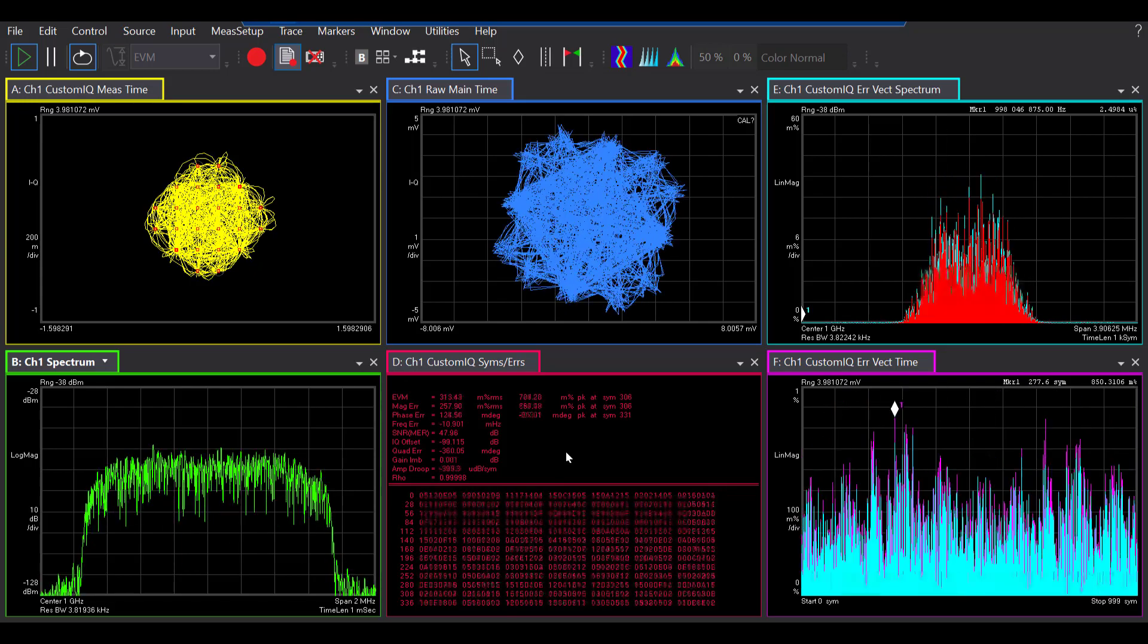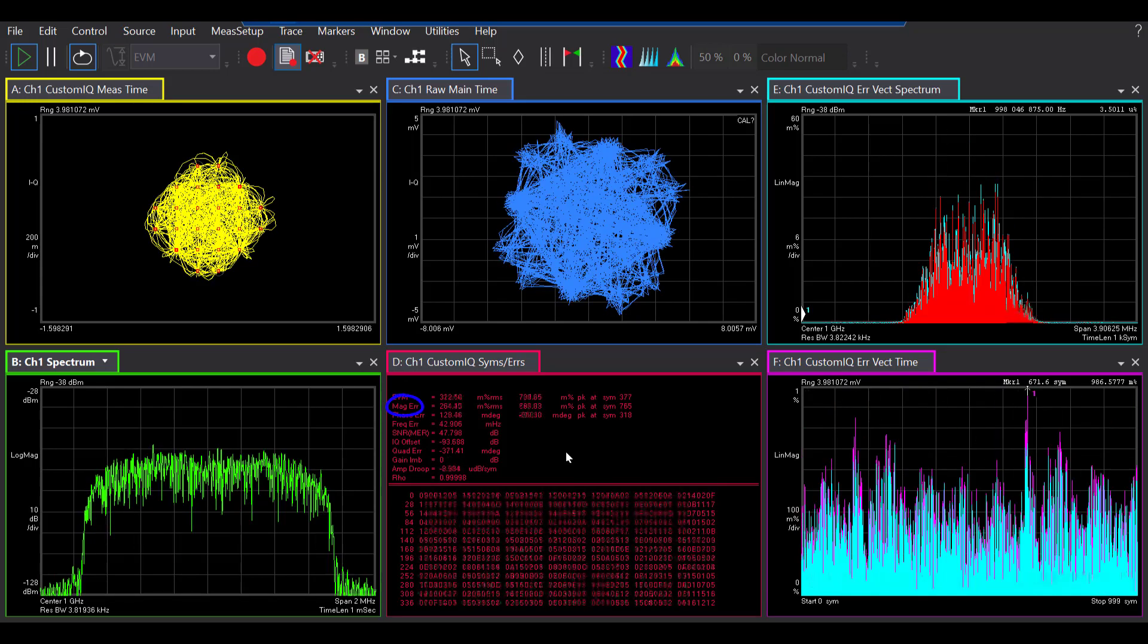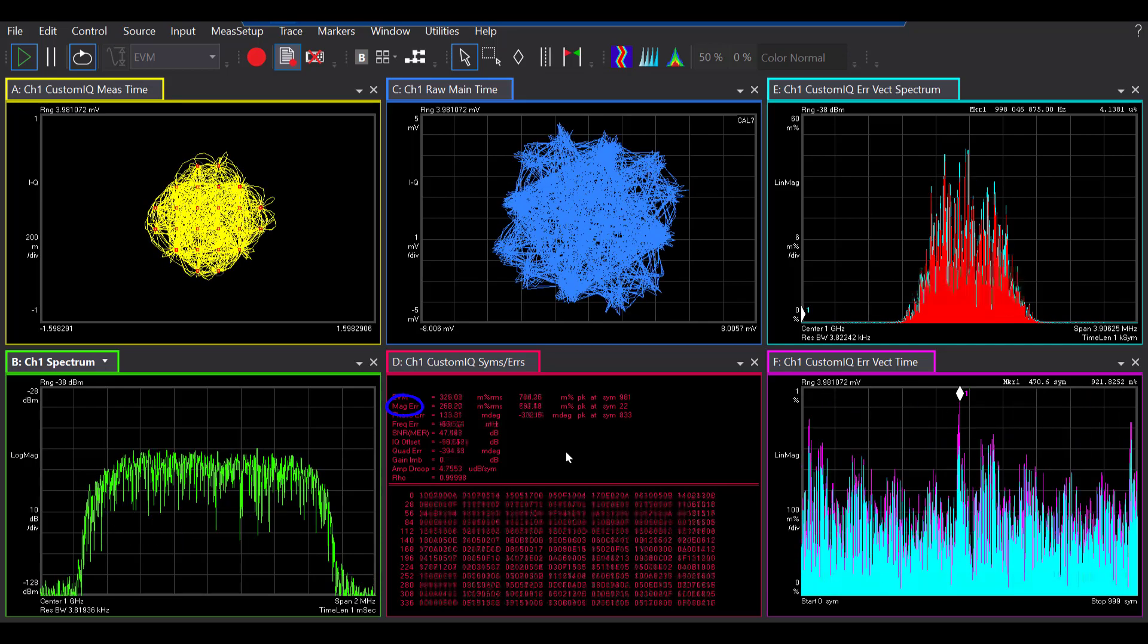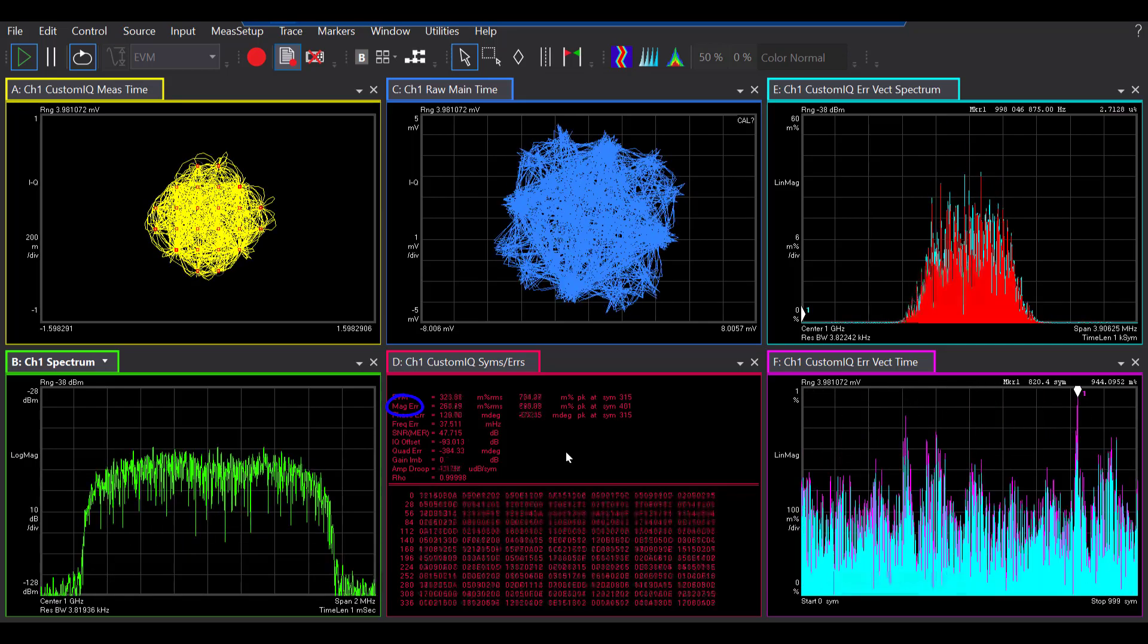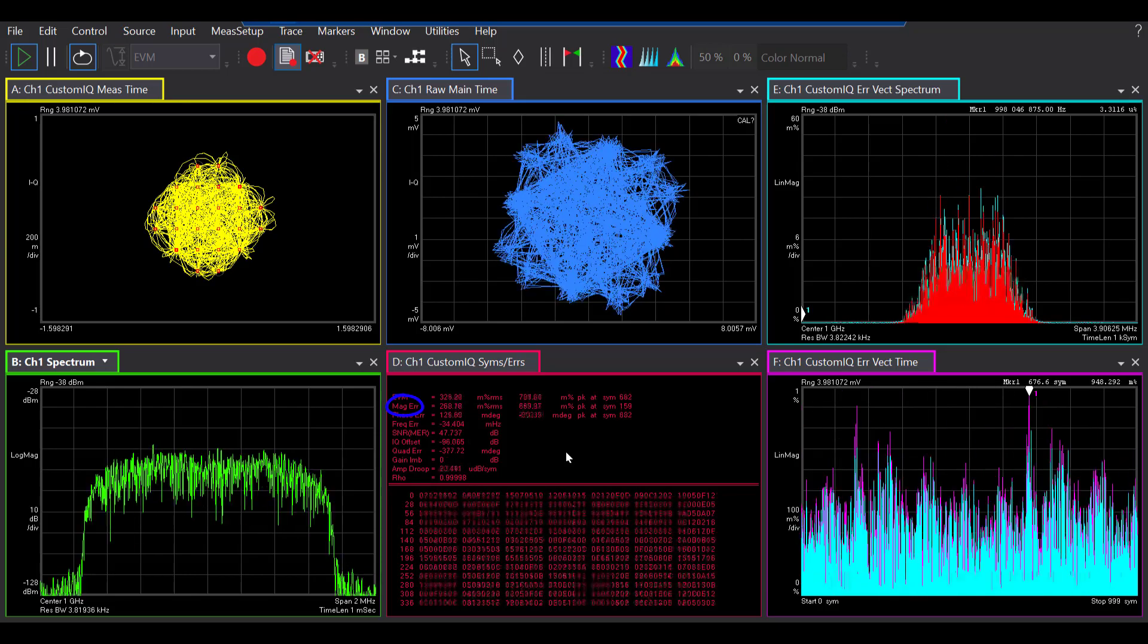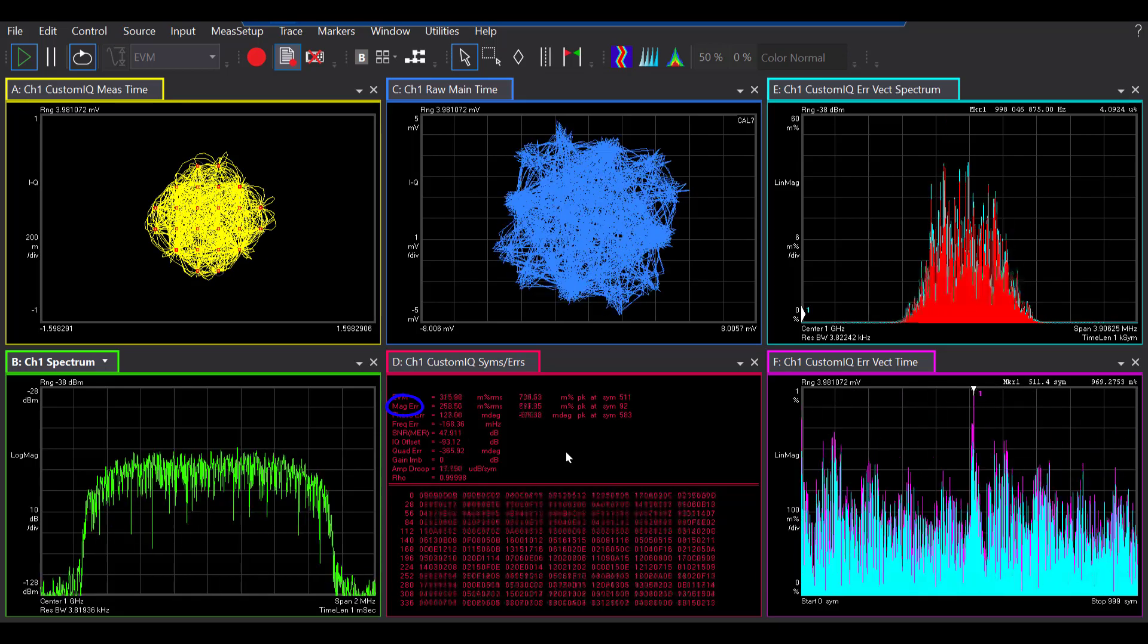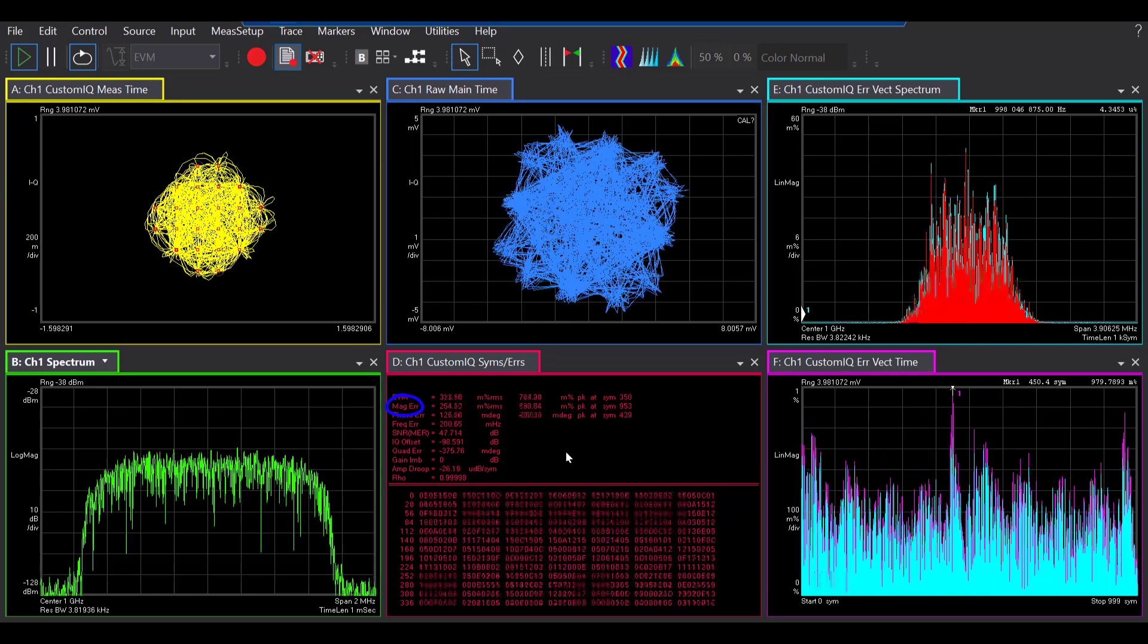Magnitude error in this table is an indicator of the quality of the amplitude component of the modulated signal. For example, a very high magnitude error is an indication of high incidental amplitude modulation on your signal.